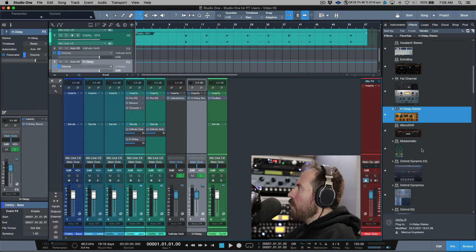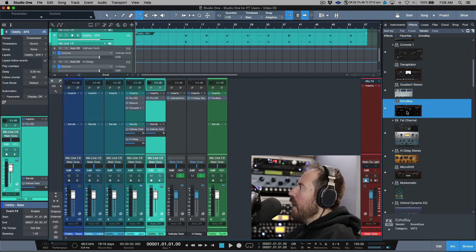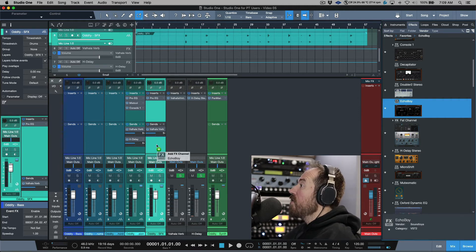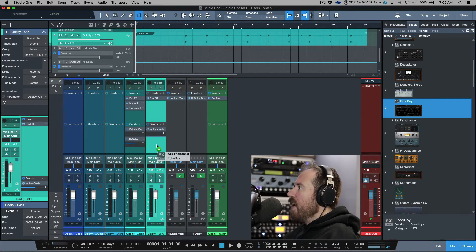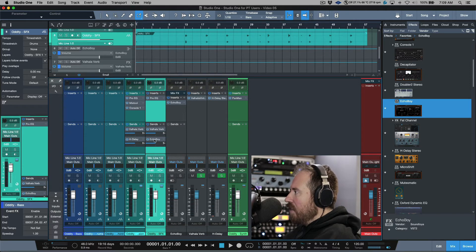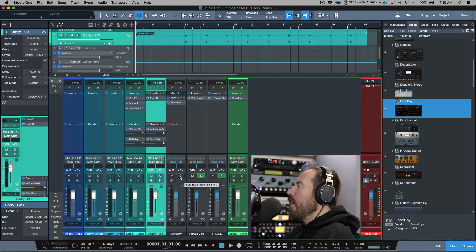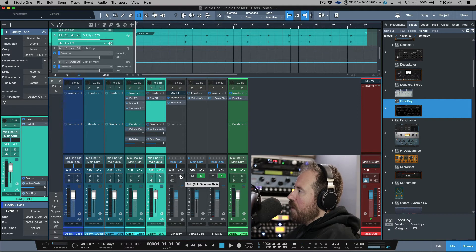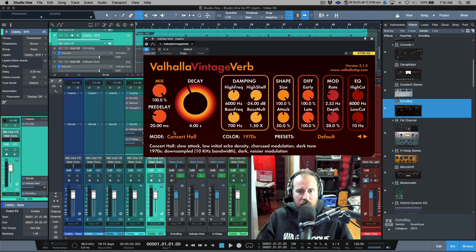You can create a bus channel easily with a shortcut. Let's use Echo Boy as an example. If I click-hold and drag Echo Boy into the send area, it normally says 'Add Effects Channel.' But if I hold the Option or Alt modifier, it changes to 'Bus Channel' — toggling between the two. Release it and now we've created our Echo Boy send on a bus channel rather than an effects channel. That bus channel will then have sends available, so I can route it to my reverb. Bus channels aren't solo-safe by default, so hold Shift and click Solo to make it solo-safe.